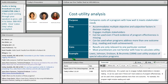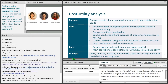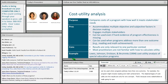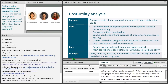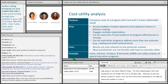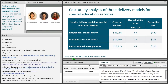The disadvantages of cost-utility analysis are that results are only relevant to one particular context, because every set of stakeholders will care about very different things. The other disadvantage is that most practitioners are not familiar with how to calculate utility, although we've just started a project to create a new tool that will do that automatically, so we may be solving that problem in a year or so. An example from the literature is Lewis, Johnson, Erickson, and Brunix in 1994, who did a cost-utility analysis of special education programs.